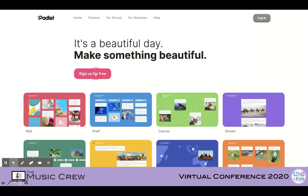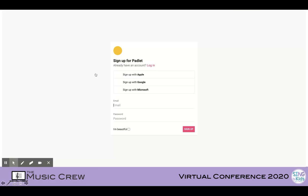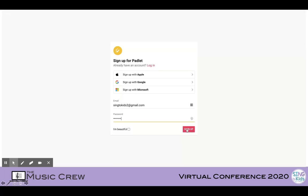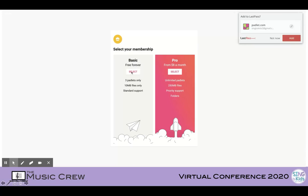The first thing you'll need to do is go to Padlet.com. Once you're there, you'll need to create an account. You can use Apple, Google, or Microsoft, and you'll just enter in your email address. Then you'll want to create a password. Make sure to click on the little button next to "I'm Beautiful" so they know that you're not a bot, and you'll sign up.